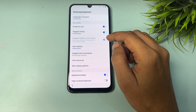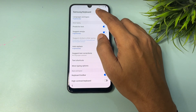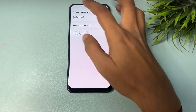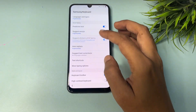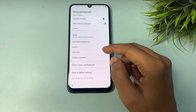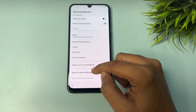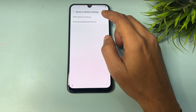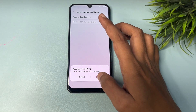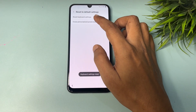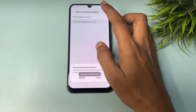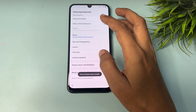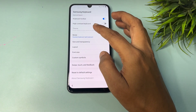Inside Settings, go to the 'Language and Types' option and tap on it. Then go back, scroll down, and find the 'Reset to Default Settings' option. Tap on it, then tap 'Reset Keyboard Settings' and confirm the reset. After that, tap 'Erase Personalized Predictions' and go back.